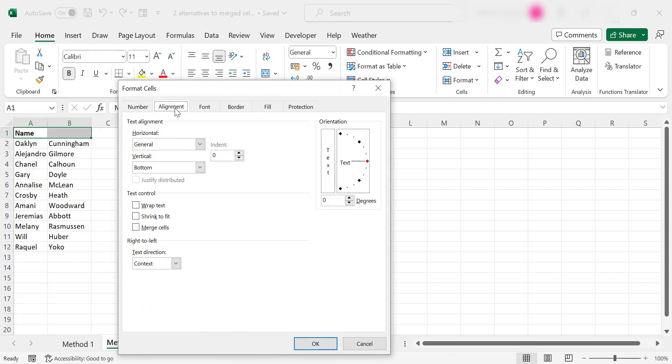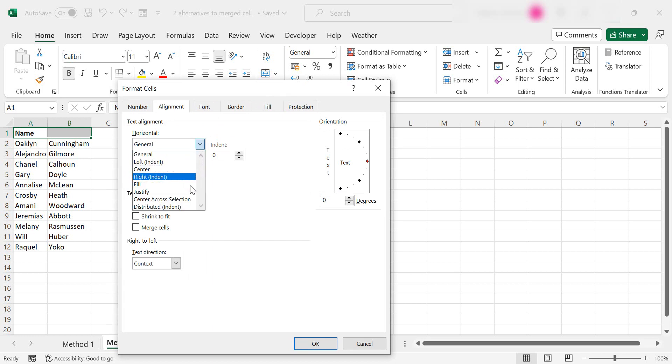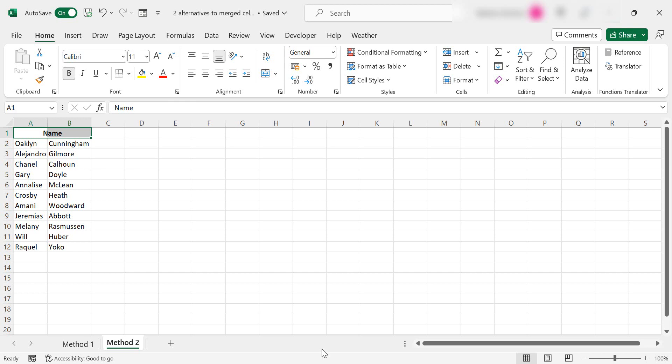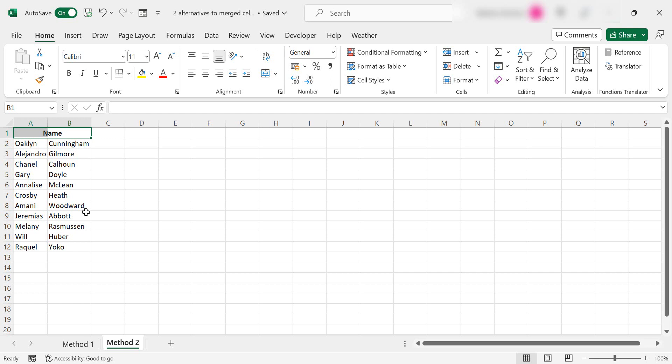Go to the alignment tab and in the text alignment what you want is center across selection and then hit OK. So again what we have is visually it looks like a merged cell but it's not a merged cell and it won't affect your functionality.